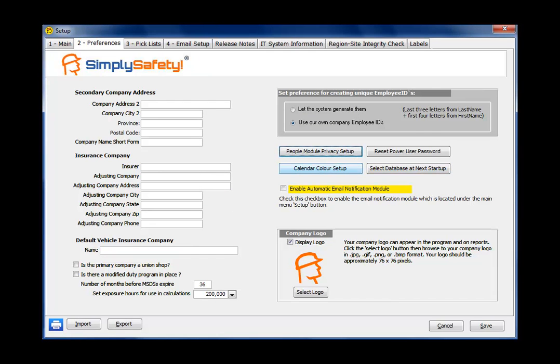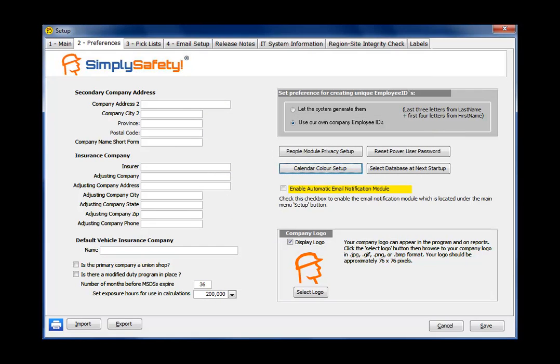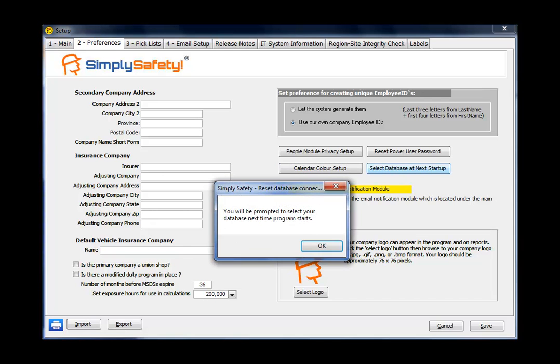Below that, Calendar Color Setup. The Audit Trail Calendar has various colors on it. You can set the colors here if you want to change those colors. Reset. If you should lose the power user password, it can be reset here under this button. And should you want to connect to another SQL Server database, if you click this button here, the next time the program starts, you'll be prompted to look for another SQL Server and connect to another SQL database.